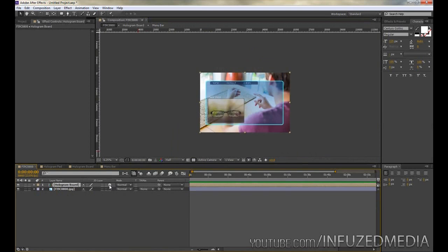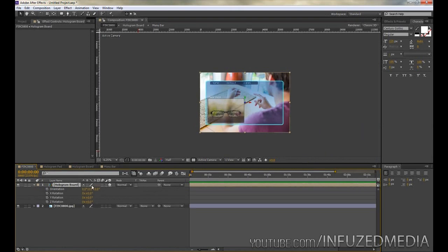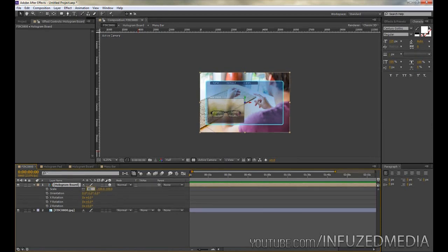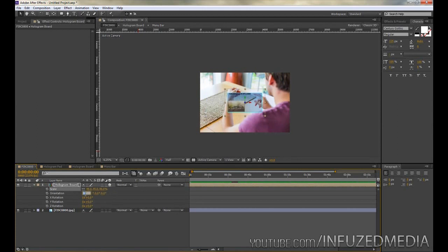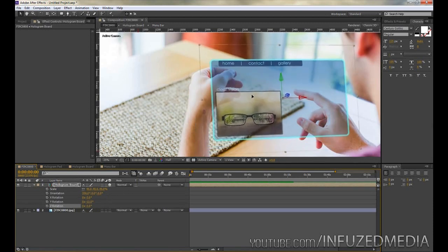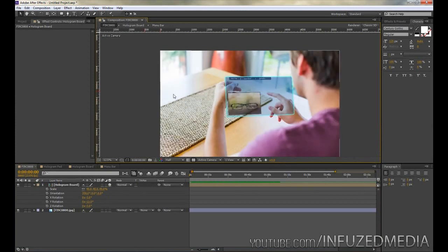Now go back to the main composition and make the hologram board a 3D layer by clicking the 3D switch — if you don't see it, press F4 to toggle. Press R to bring up all rotation options. I wrote down my rotation values from the final version: hold Shift and press S to bring up scale, drop it to around 45%. Change orientation to 358 degrees, X rotation to negative 3, Y rotation to negative 13, and Z rotation to negative 3. Then drag it into place — that's where the pre-composition comes in handy.